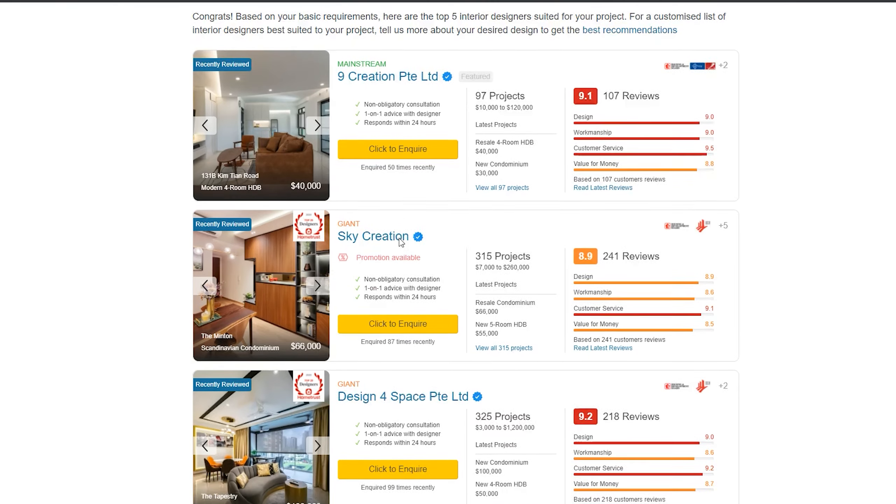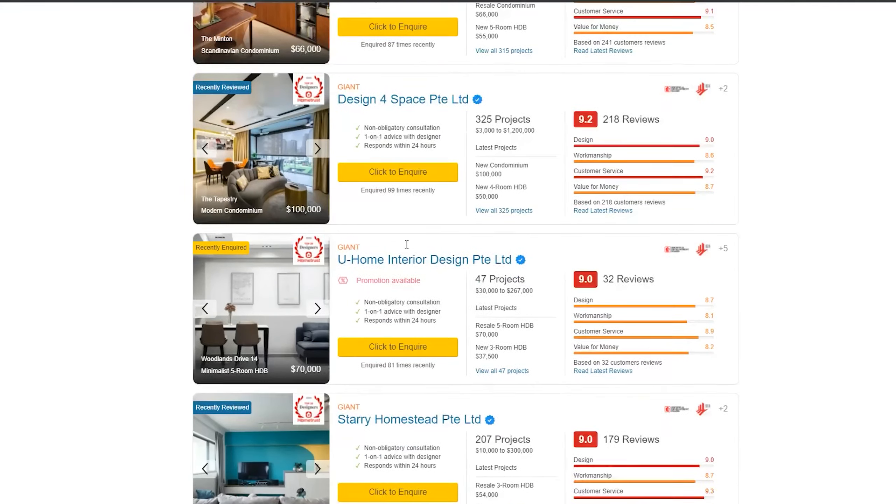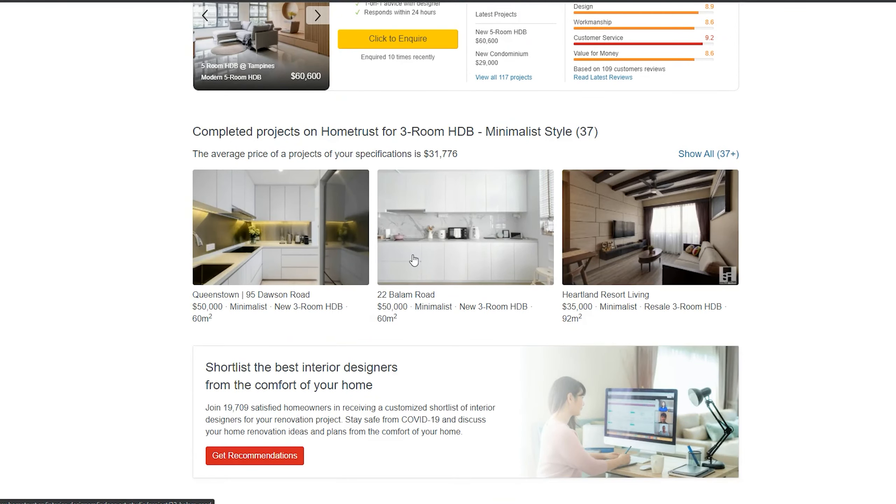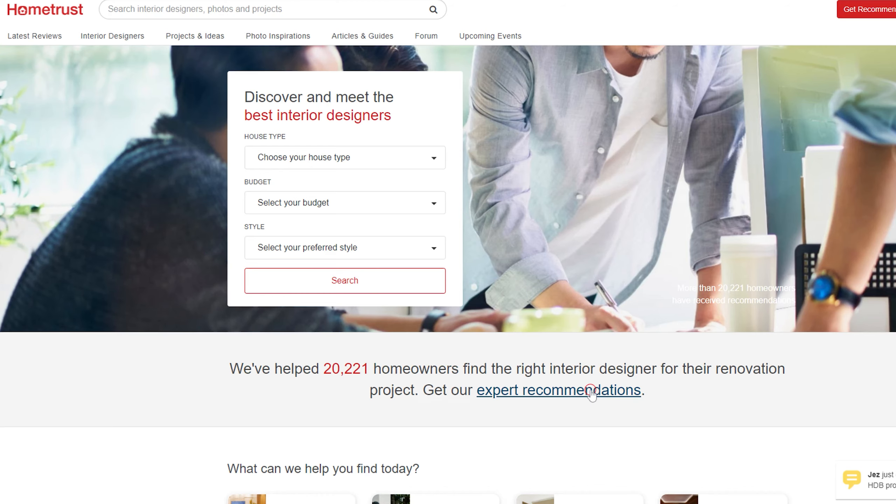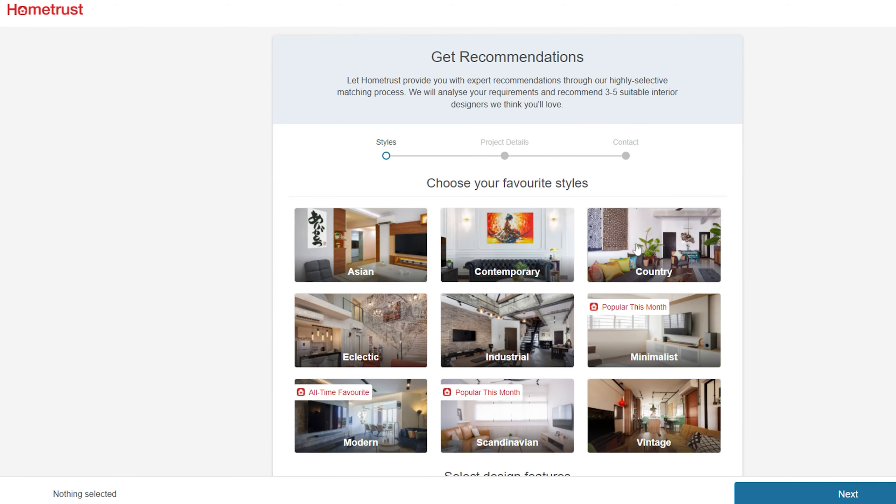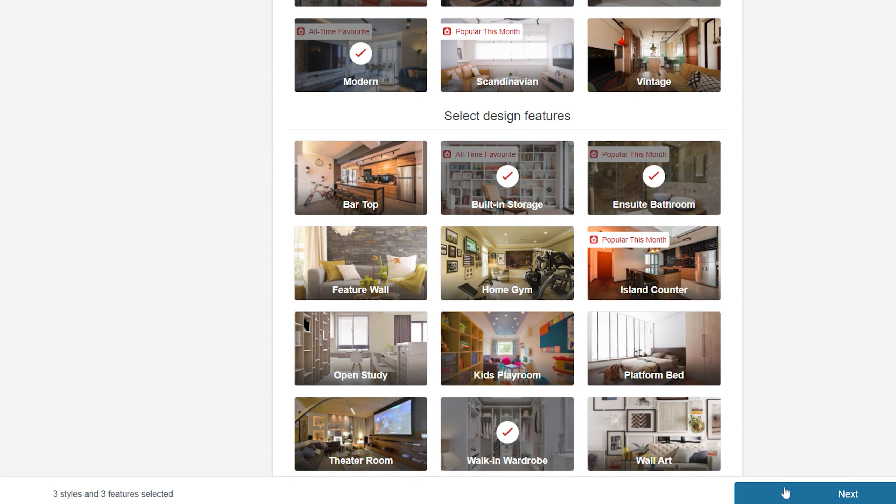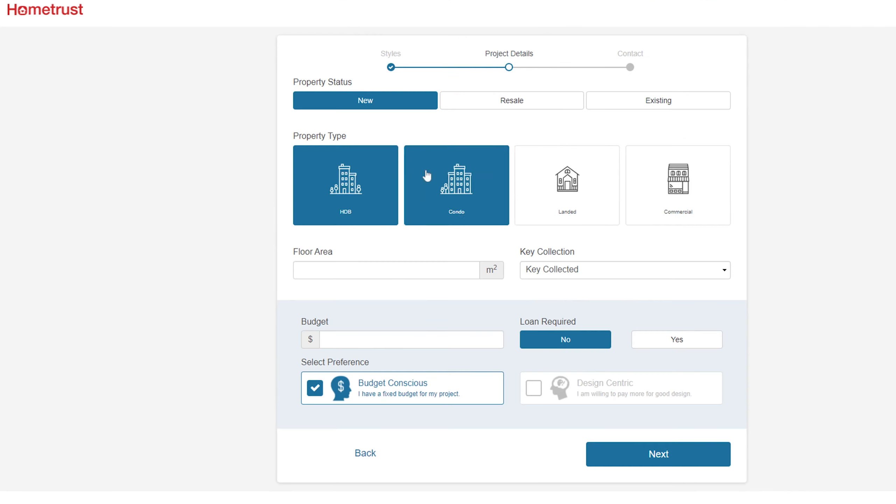HomeTrust will filter out the interior designers and projects based on your requirements, which makes things easier for you. If you're still having trouble, use the Get Recommendations feature. By filling up the form,